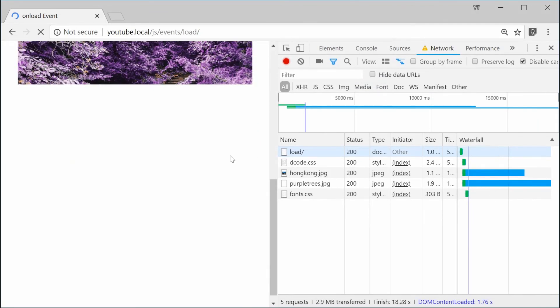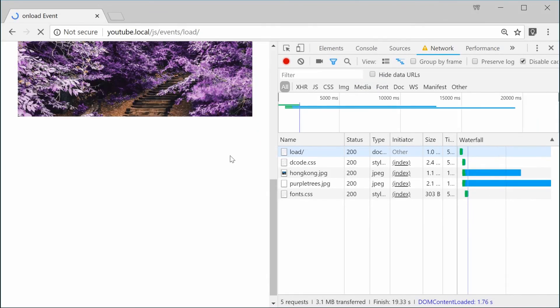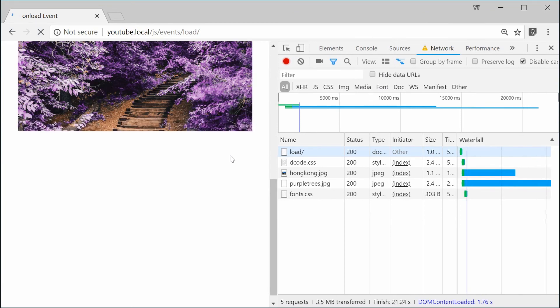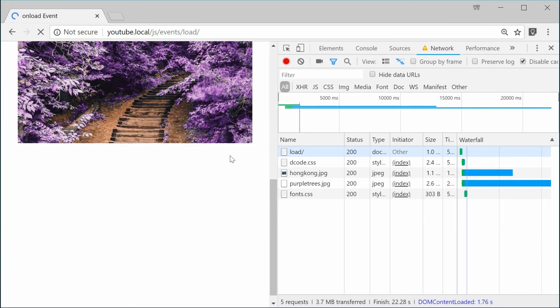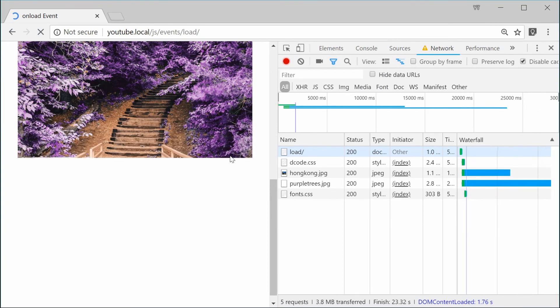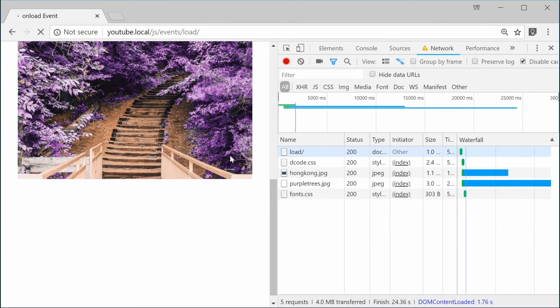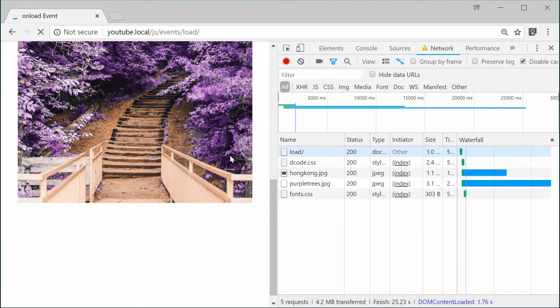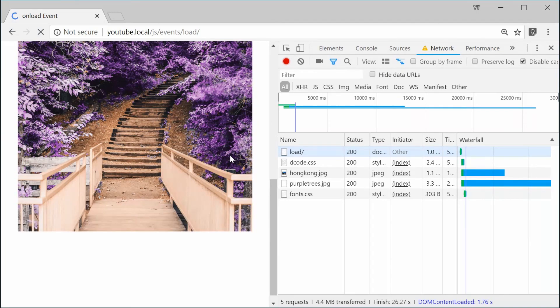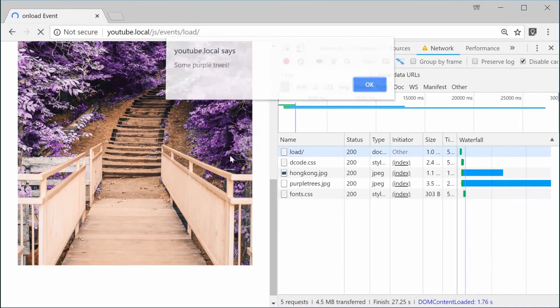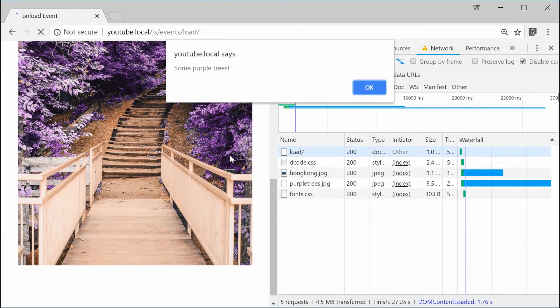We can now wait for the second one and as you can imagine, once it loads up, we will see purple trees or something like that. It loads up and we get some purple trees.